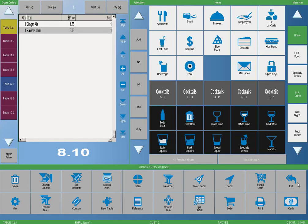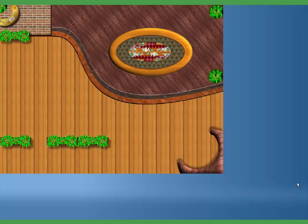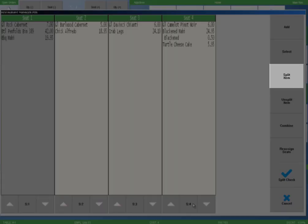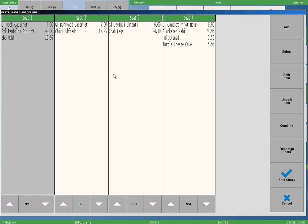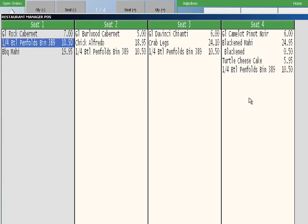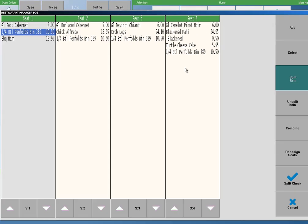It is common for tables with separate checks to also split items. Let's take a quick look at how Restaurant Manager handles this. We will begin with a table that has four guests with separate seats. We have already assigned the food items to their seats. All the people would like to split the bottle of Penfolds. To accommodate this request, we will select the split item button on the function button column. We will then select the bottle of Penfolds on the seat one column and then select anywhere on the seat two column. Notice the bottle has been split in half. We will continue by selecting columns three and then four. You can see the bottle has been split four ways, indicated by the one-fourth in front of the bottle of Cabernet.